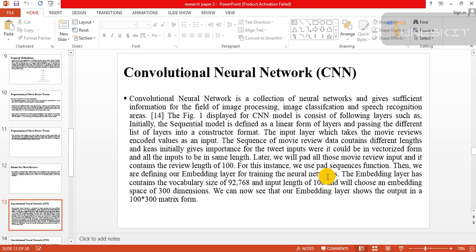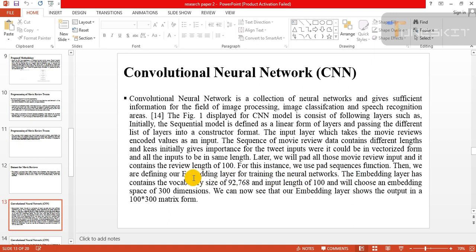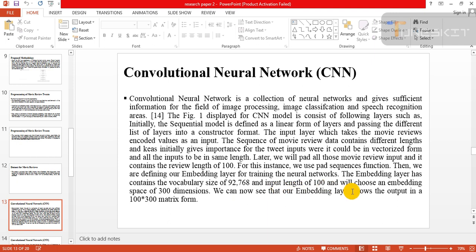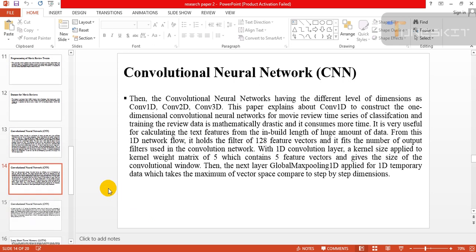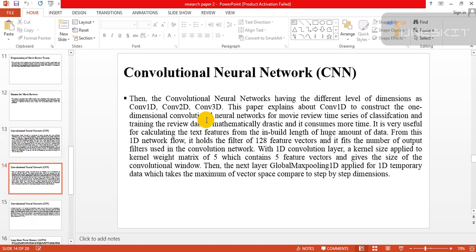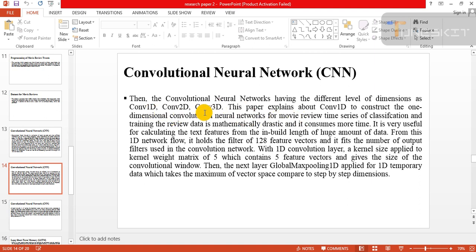Later we will pad all this movie review input and it contains the review length of 100. For this, we use pad sequence function. Then we are defining our embedding layer for training the neural network. The embedding layer has three parameters. Then the CNN having different levels of dimensions: 1D, 2D, and 3D.